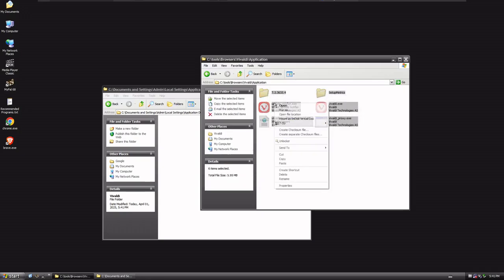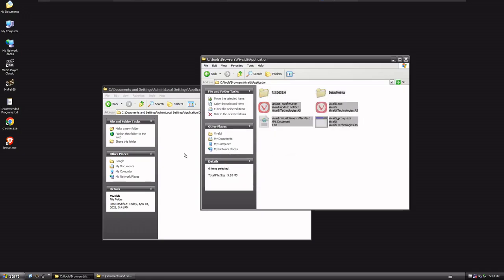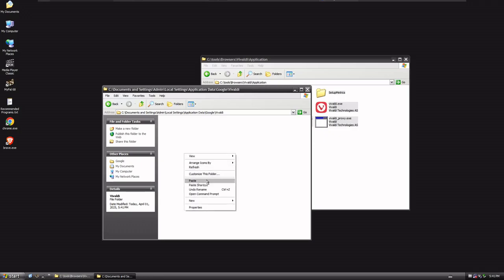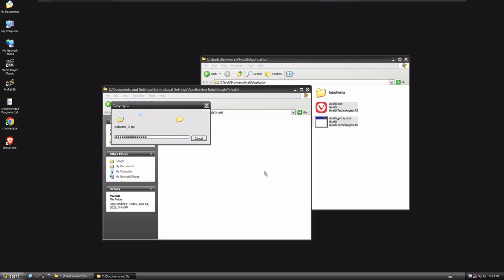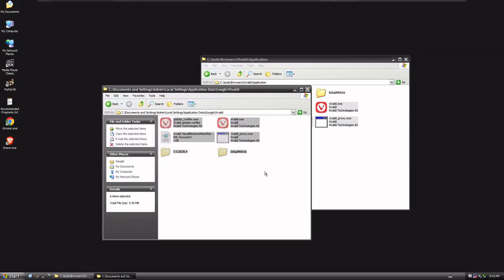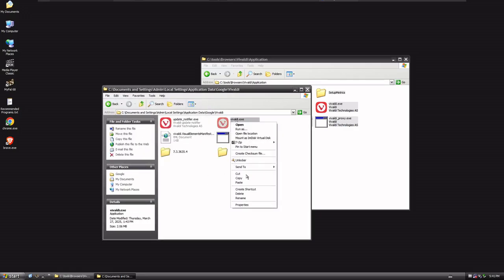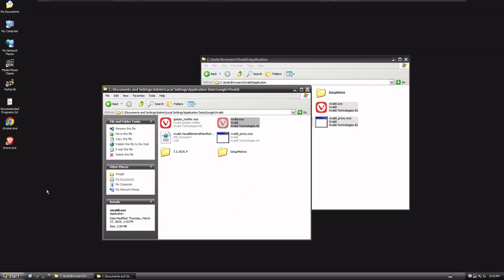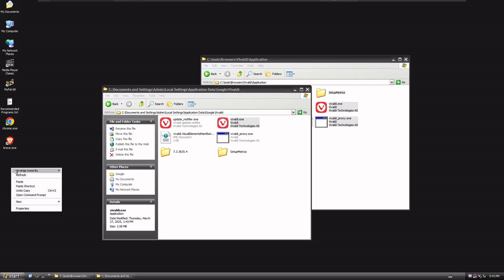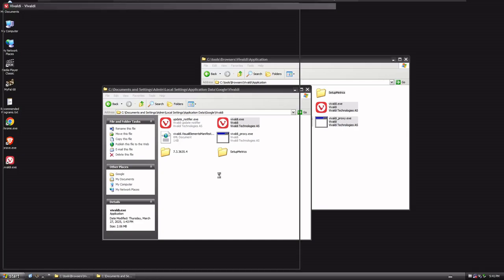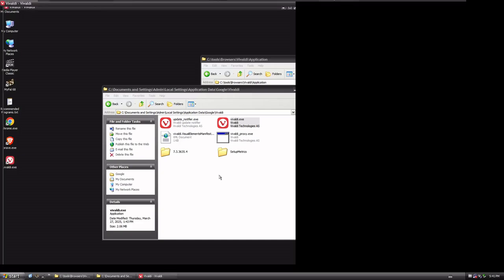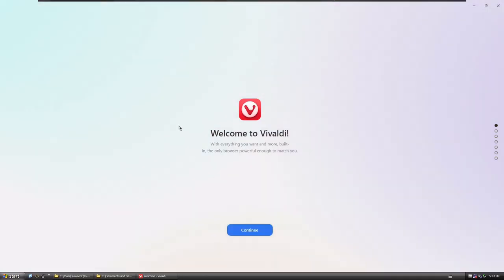Now, let's copy this entire Vivaldi folder here, and paste. And then let's grab Vivaldi here, and let's do Copy, and let's do Paste Shortcut, and then we'll run Vivaldi on our Windows XP, too. There you go, there's Vivaldi.